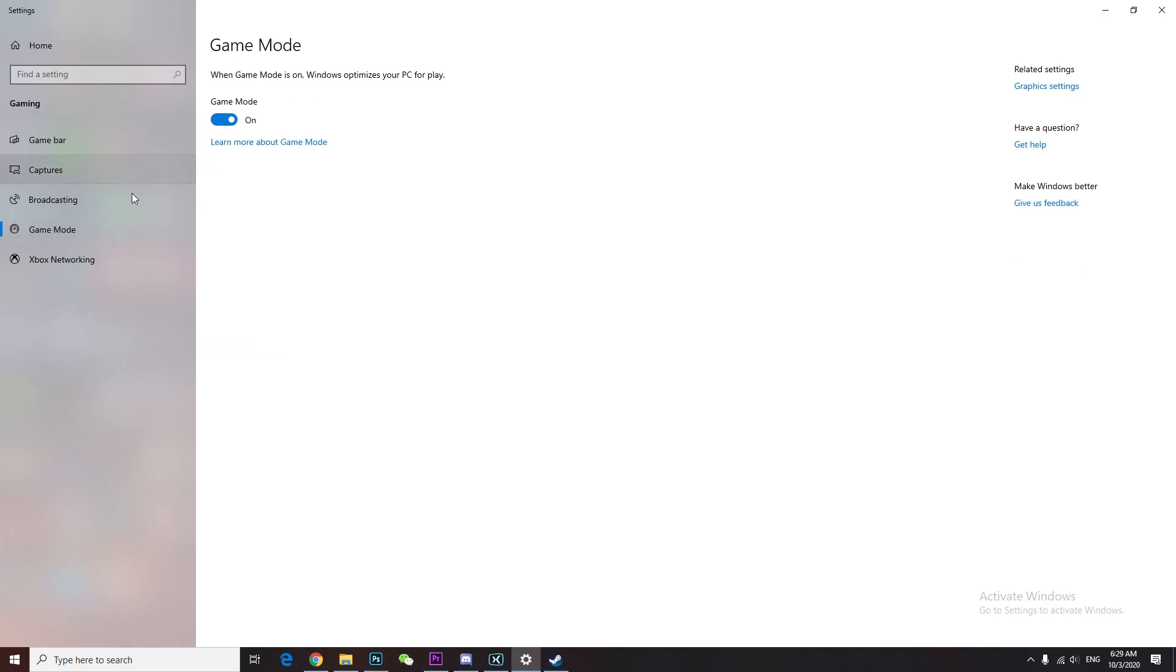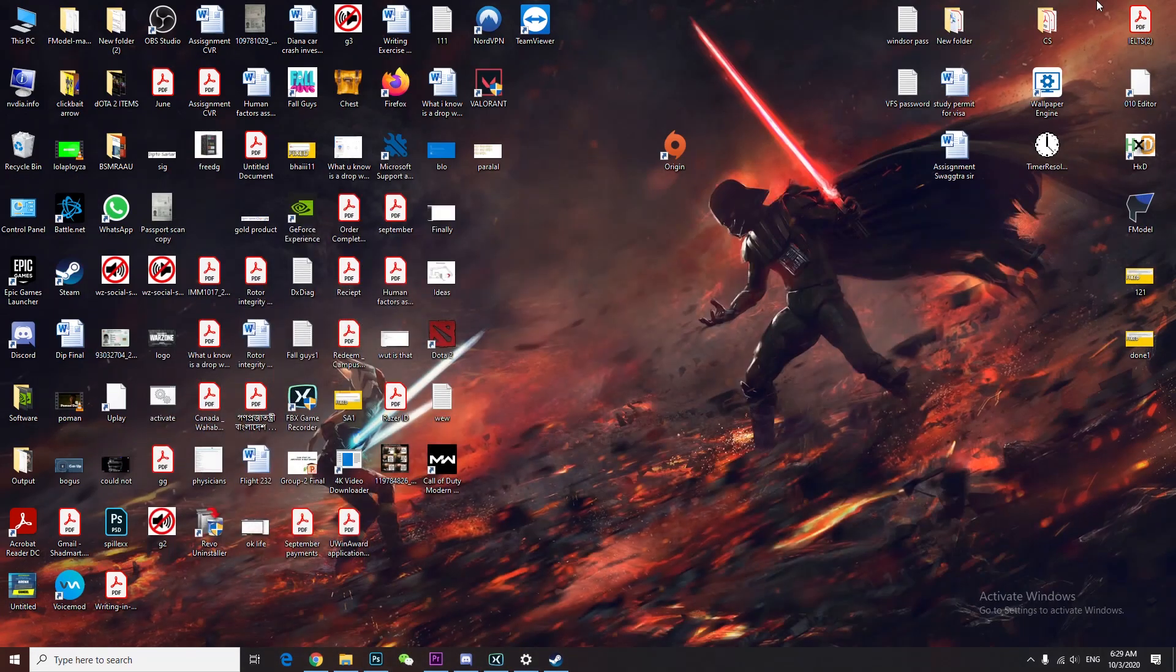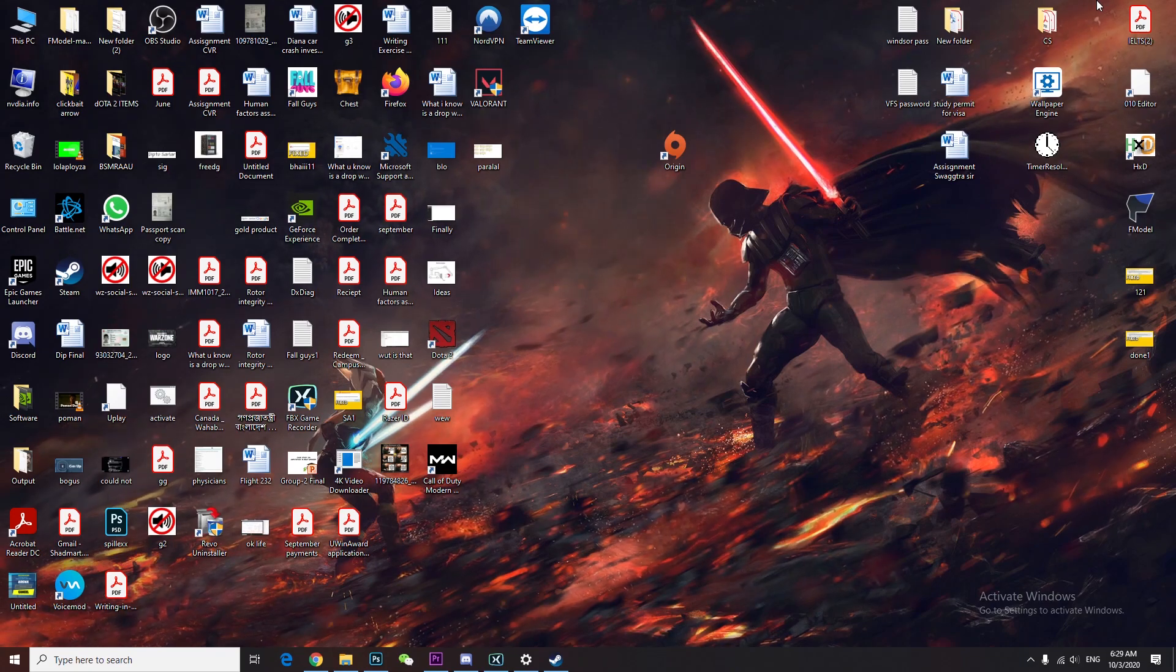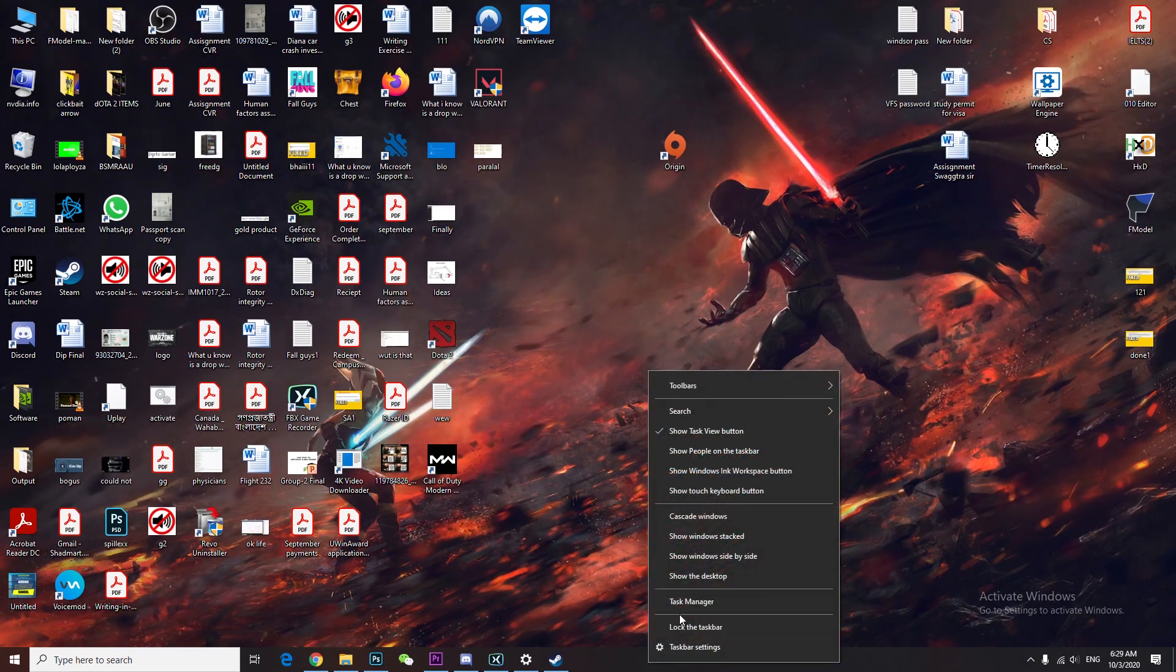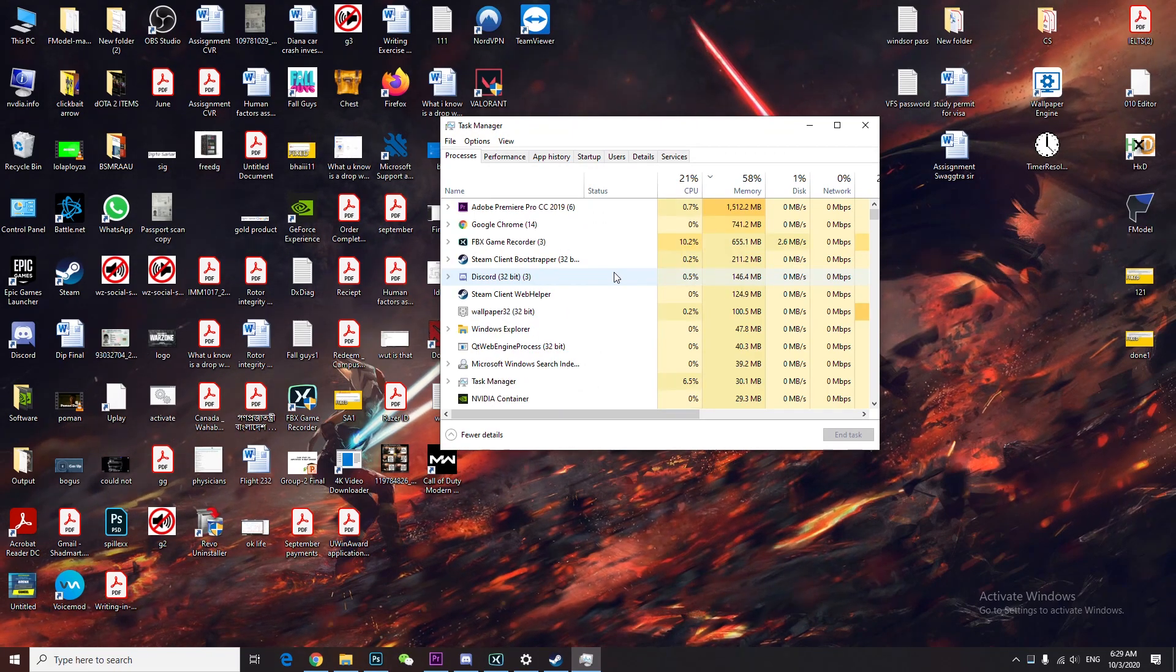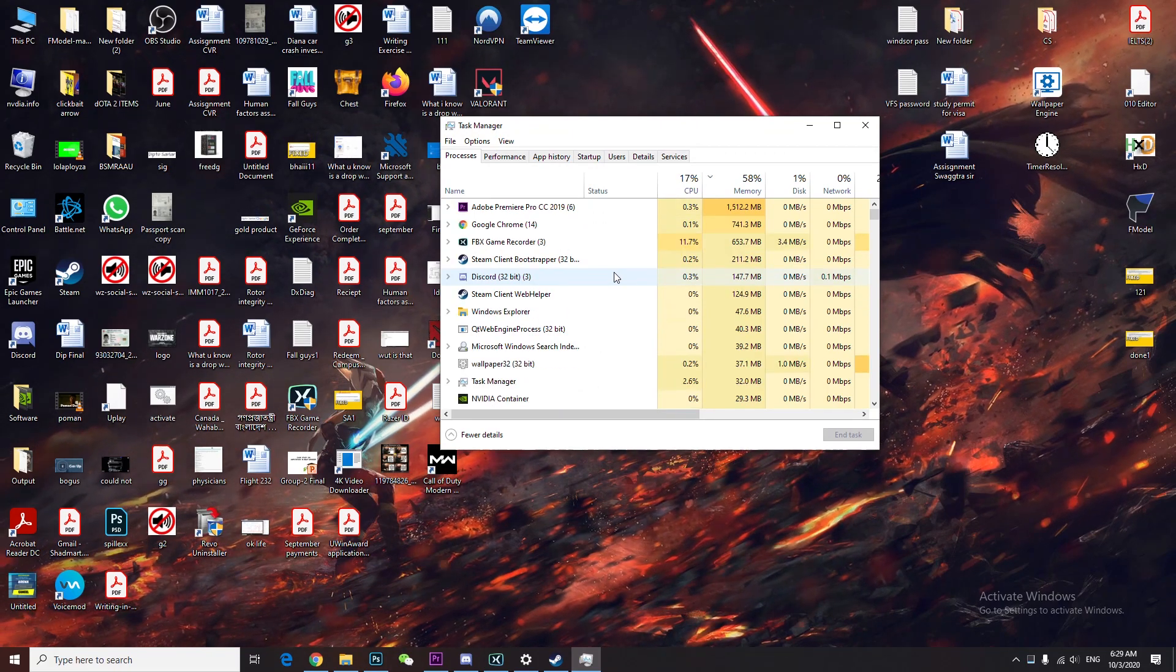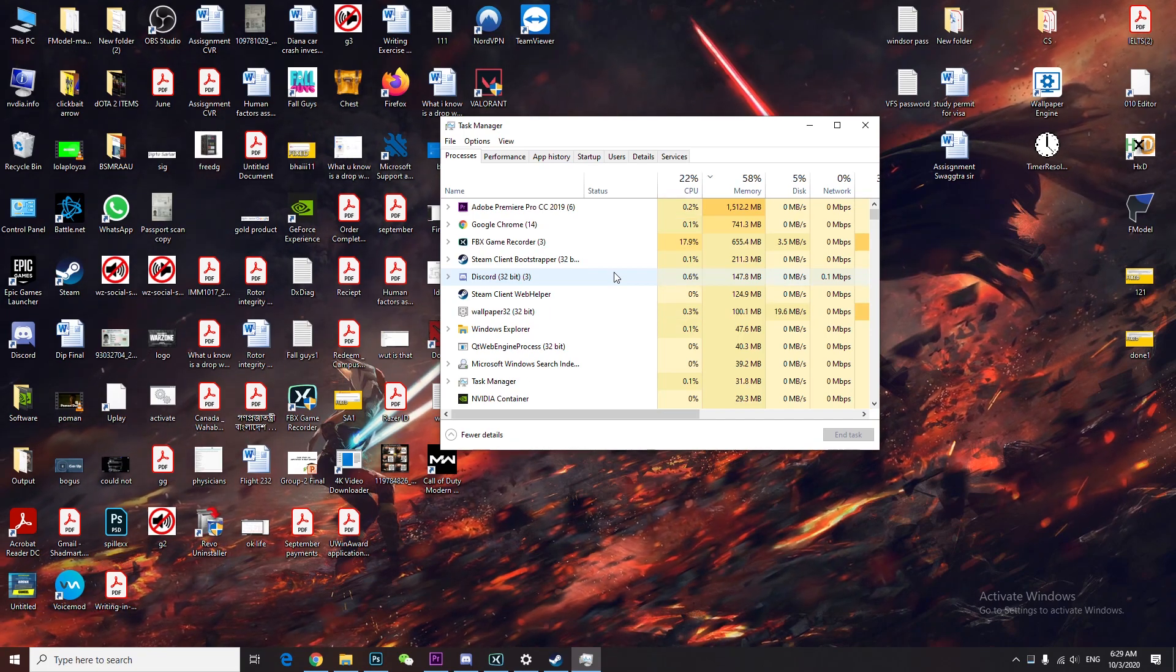You can also go to game mode and turn this off. That will give you a little bit of a boost. Secondly, you're gonna right-click and go to task manager, and make sure when you play a game none of the background apps are running.